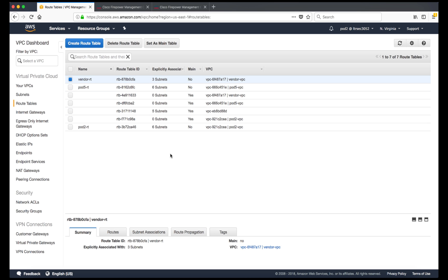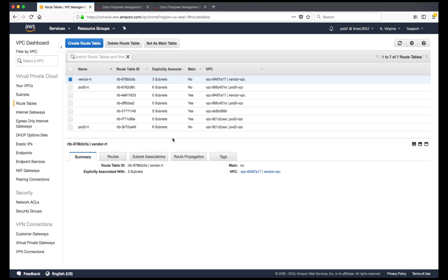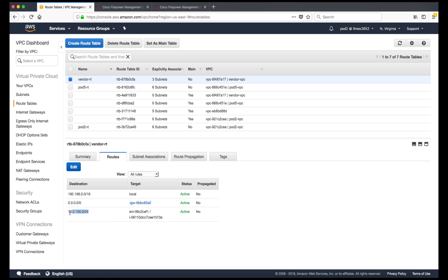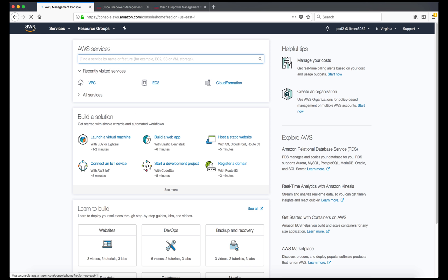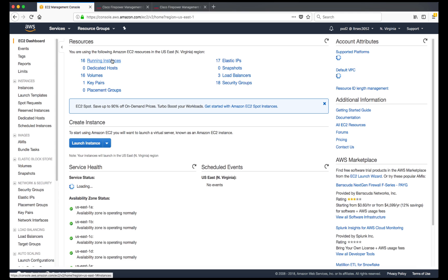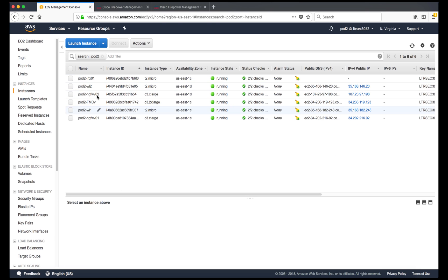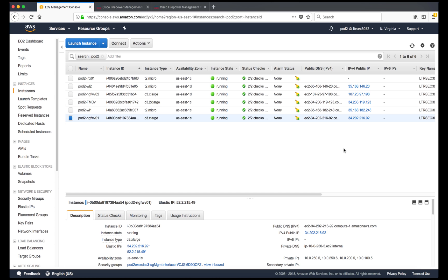Looking at the route table vendor-RT, we have a route for the far-side subnet pointing to the inside interface of the firewall. Similarly, on the pod-2 route table I have a similar route. Now let's go to EC2 instances — searching for pod-2, this is my firewall in the pod-2 VPC. I also have FMC managing this next-generation firewall and a Linux box there.